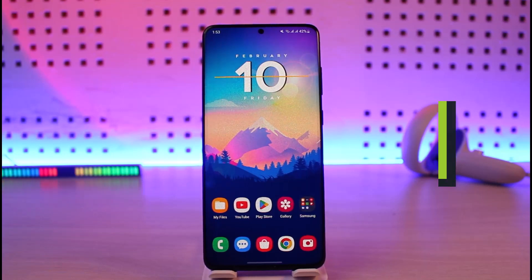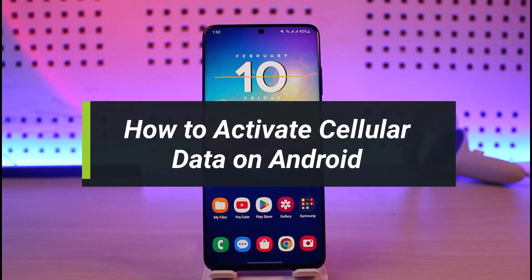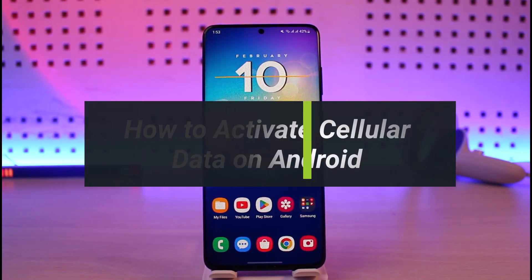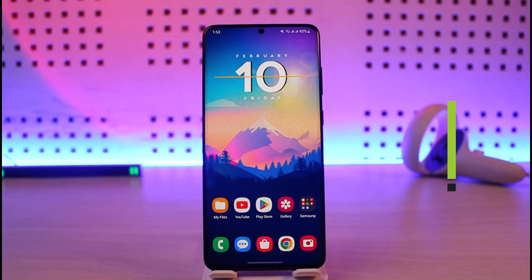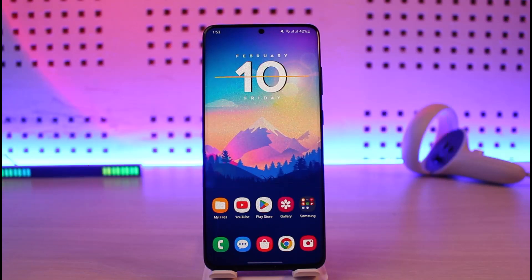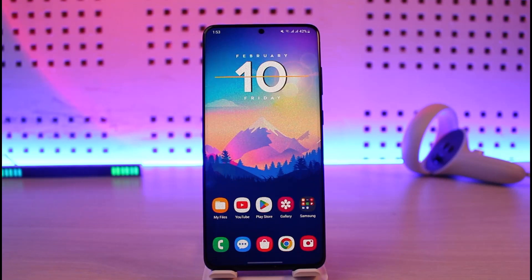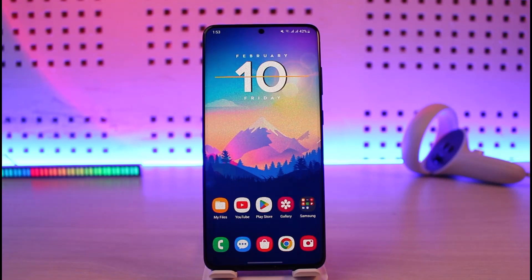How to turn on cellular data on your Android. Hi everyone, welcome back to our channel Genie Guide. In today's video, I will simply guide you on how you can turn on cellular data on your Android smartphone. Make sure to watch this video till the end.